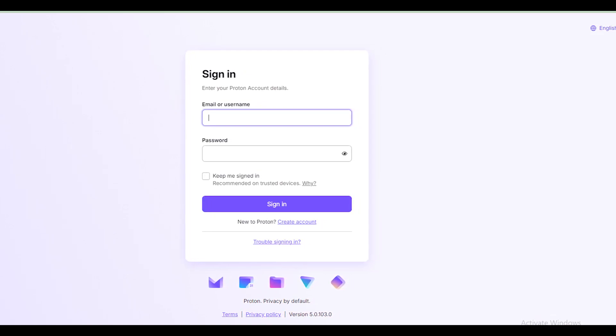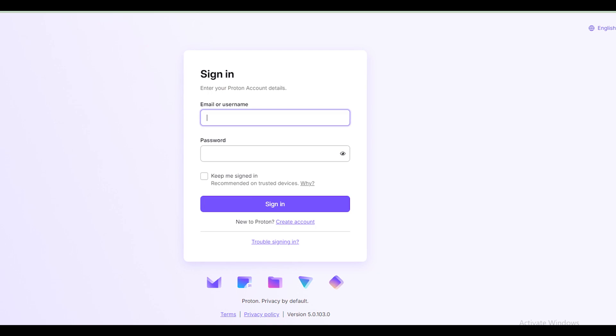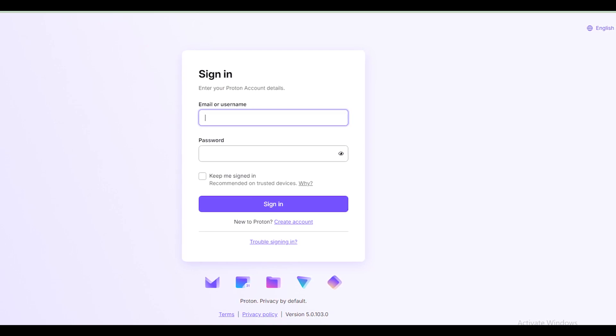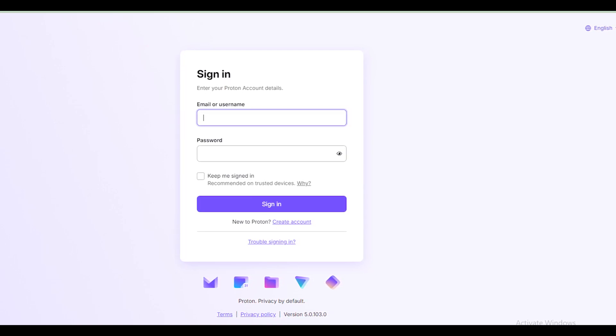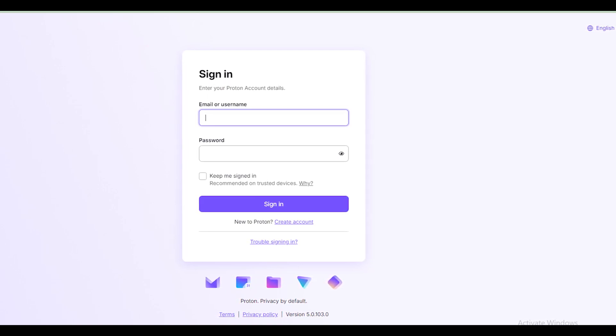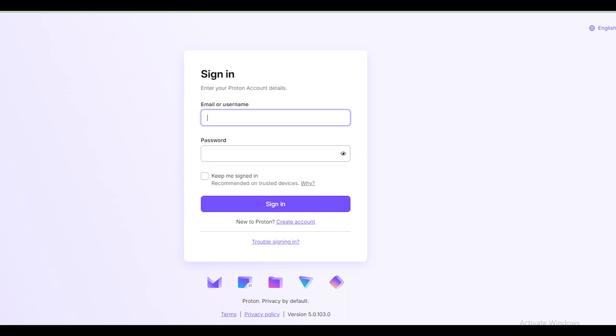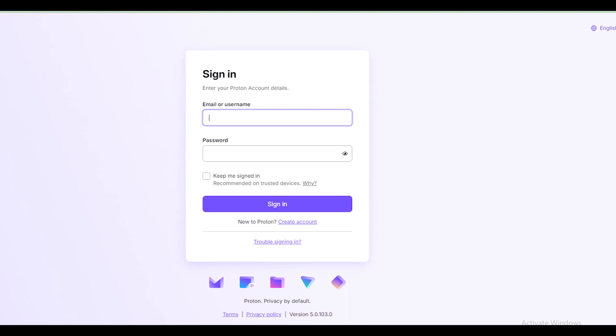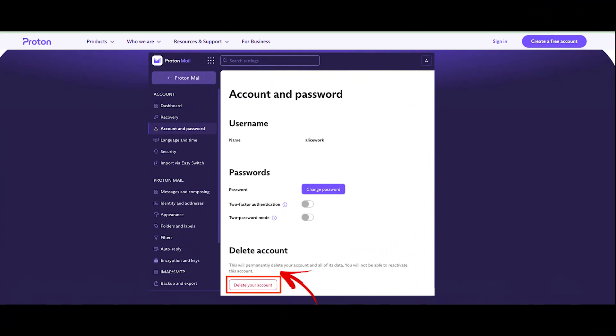Steps to delete your ProtonMail account permanently with a password: Login to your ProtonMail account and then follow these steps. Navigate to the settings page. Go to settings, then account, account and password.